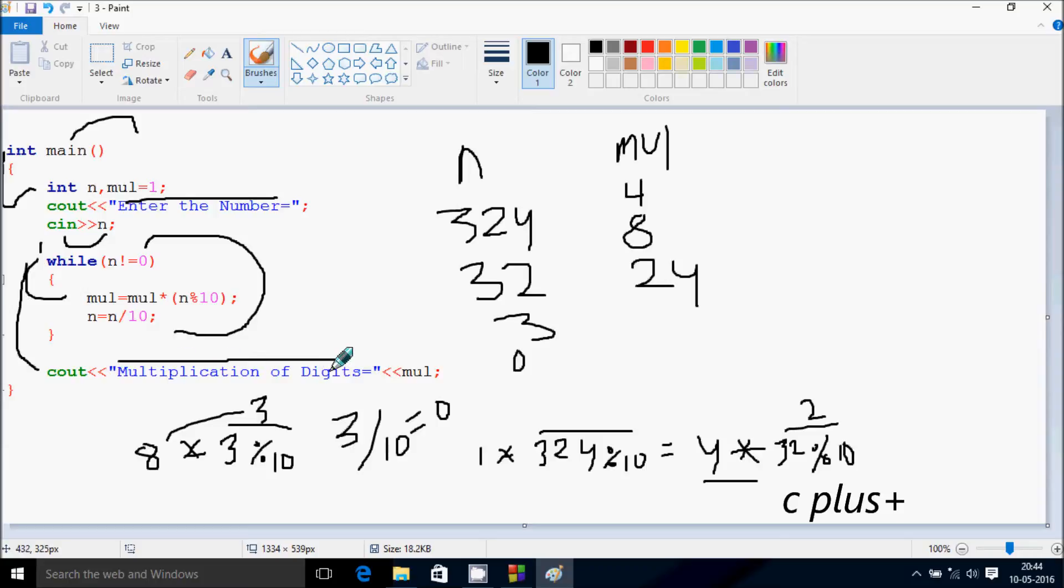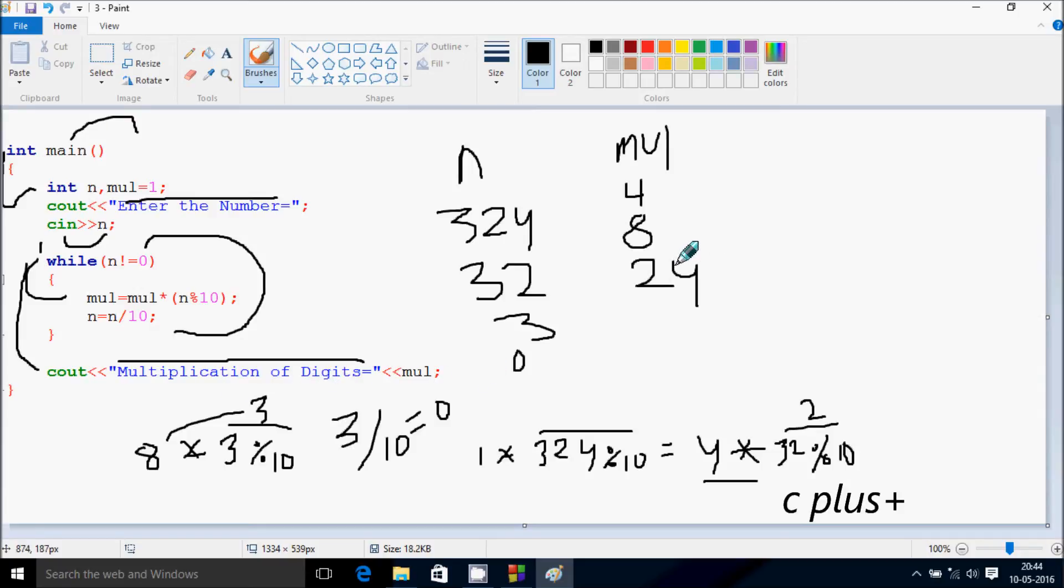At here this all displays into the output screen and mul value. So at here multiplication of all digits equals 24. The output comes. This is the dry run method of this program.